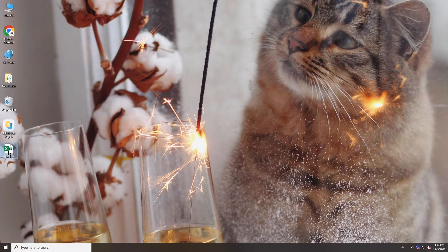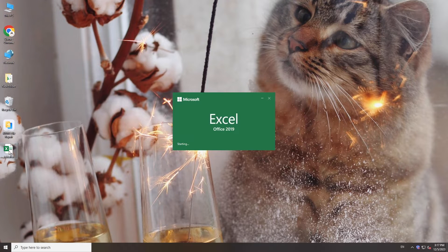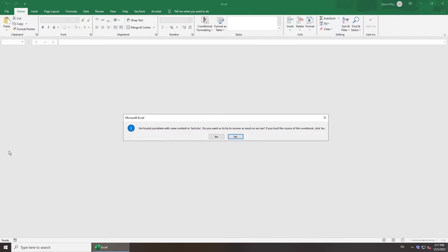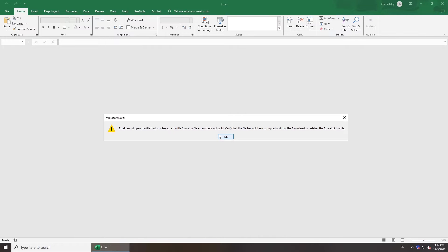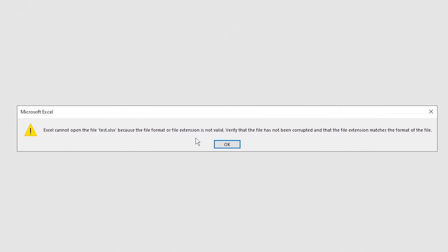Hi guys, welcome back to 4DDiG. If you open your workbook with Excel but it shows the error message 'Excel cannot open the file because the file extension is not valid,' you're not alone. In today's video, we're going to walk you through several troubleshooting methods. Let's dive in.